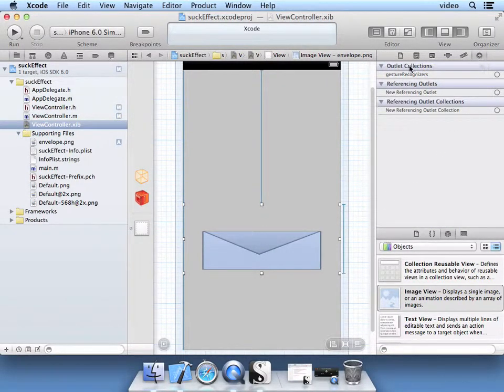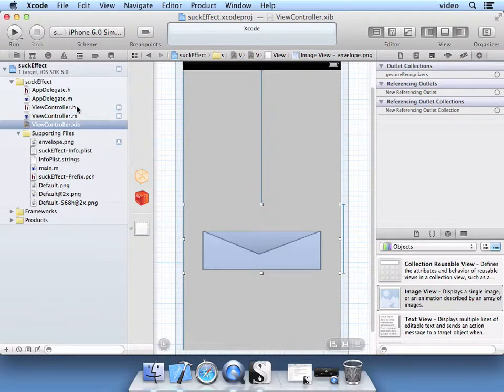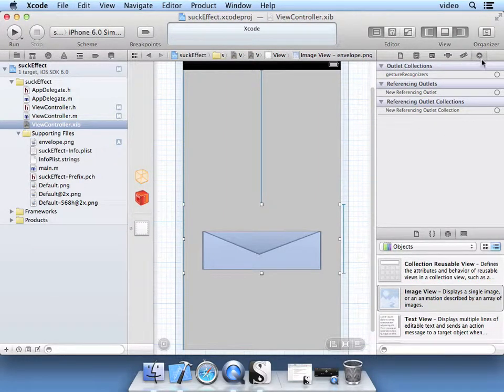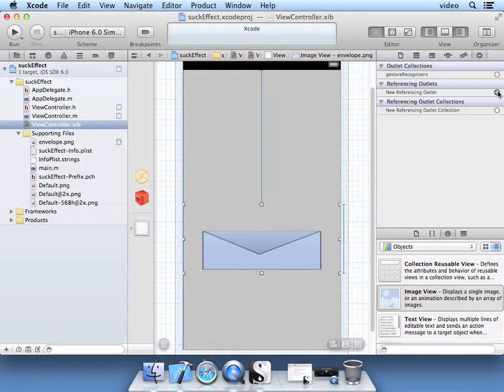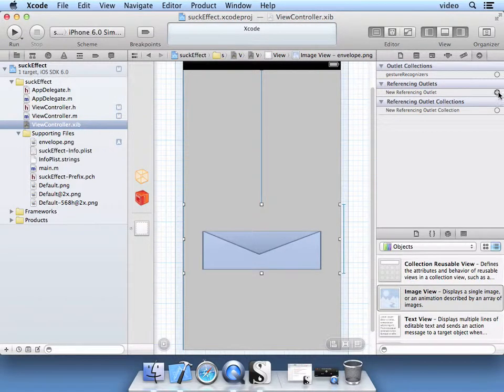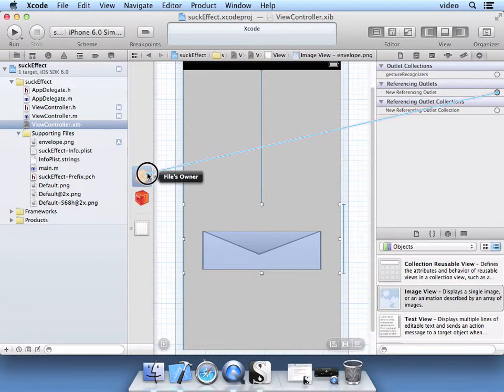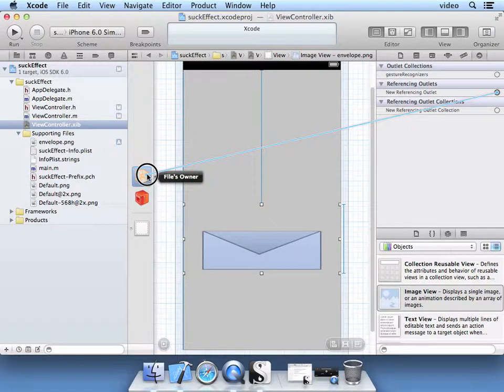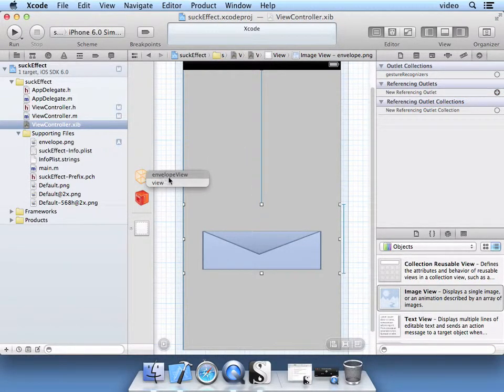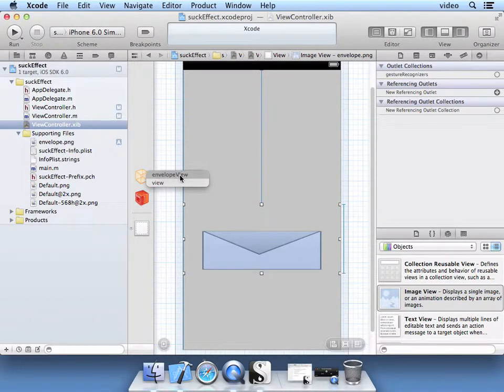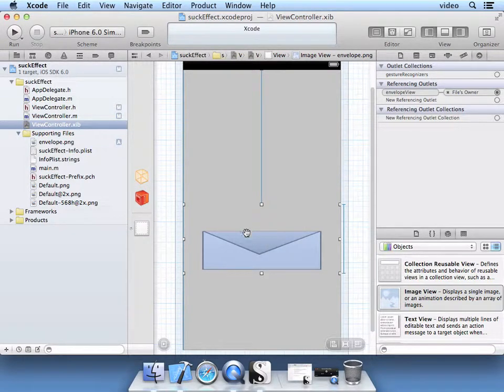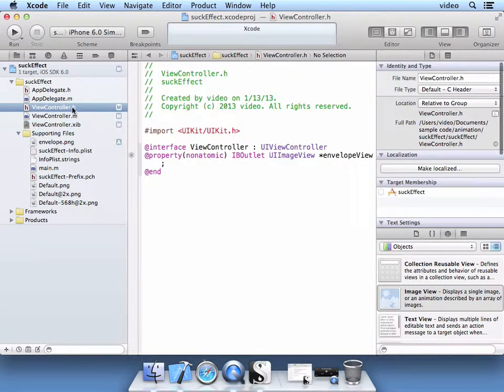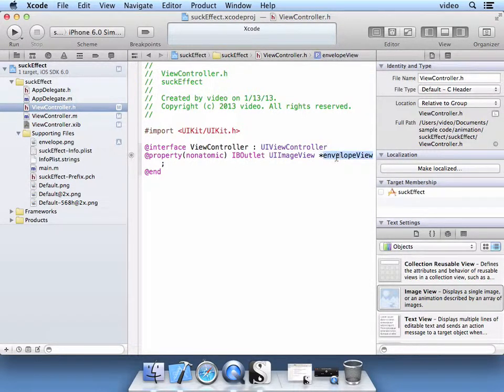So with the Connections Inspector here, click on this referencing outlet, drag all the way to files owner, let go of your mouse, and you'll see Envelope View, that property we defined earlier in the header is available to us. So now we associate this image with our Outlet Envelope View.